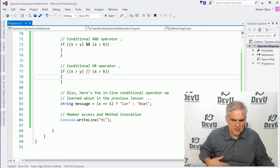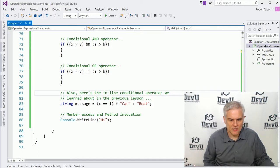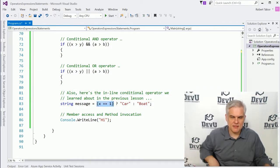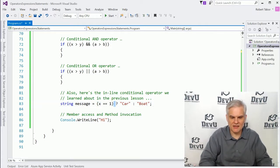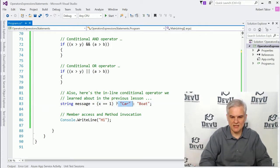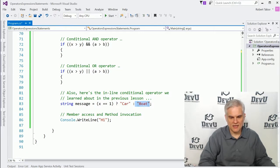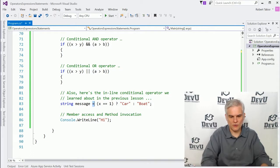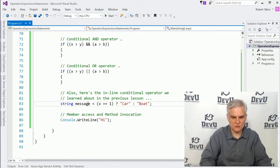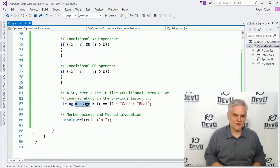And then we've already talked about that inline conditional operator where we have some item that's being evaluated. And then if it's true, then we'll take the first value. And if it's false, then we'll take the second value. And in this case, we're assigning either car or boat into this message variable's value.